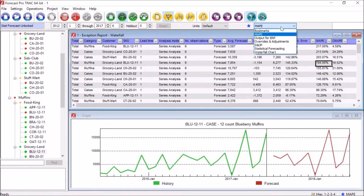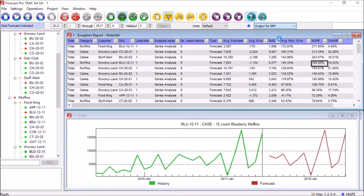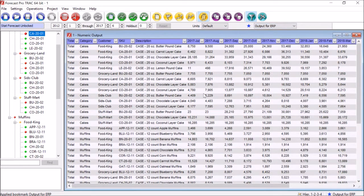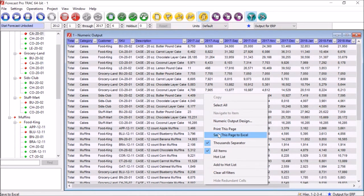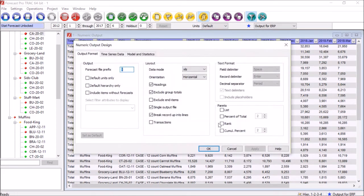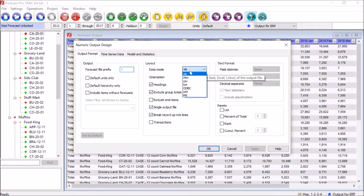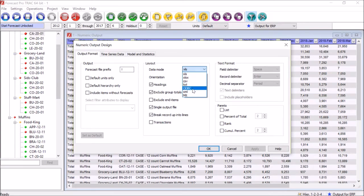Last but not least, we can save results quickly and interface with any other system. Any report or view can be customized, and we are very spreadsheet friendly. With over 12,000 organizations using ForecastPro around the world, we interface with any other system or ERP, big or small, through a simple file interface or direct database connection.